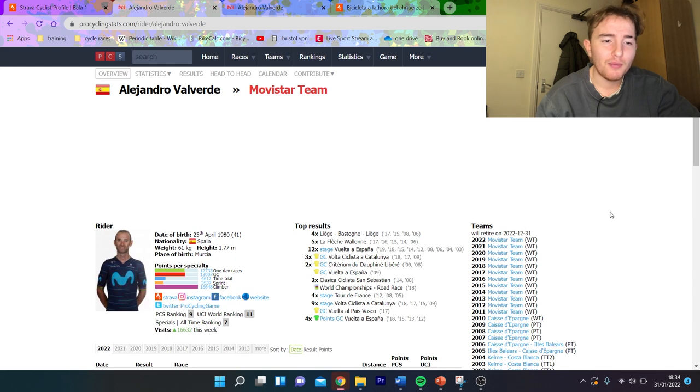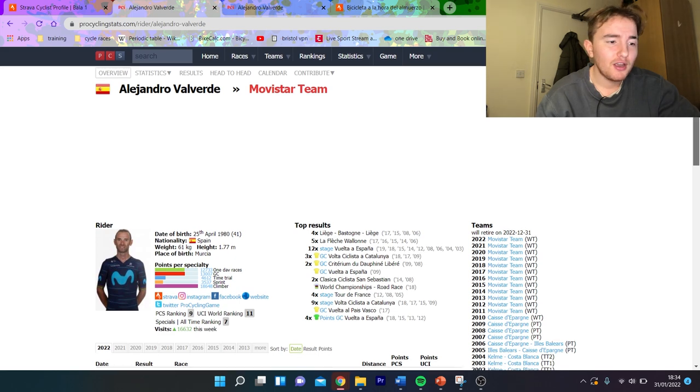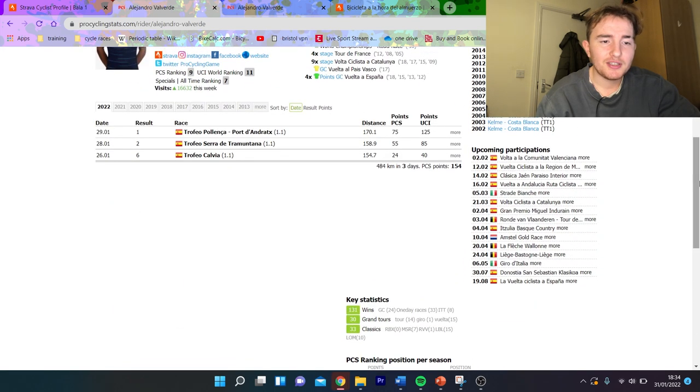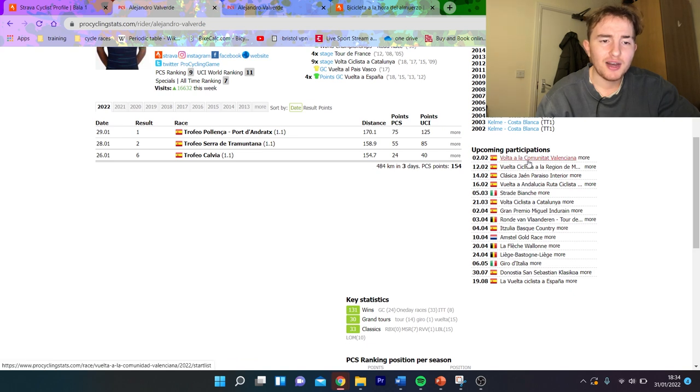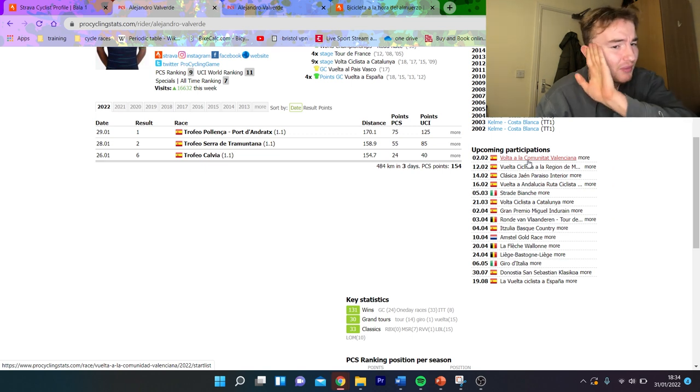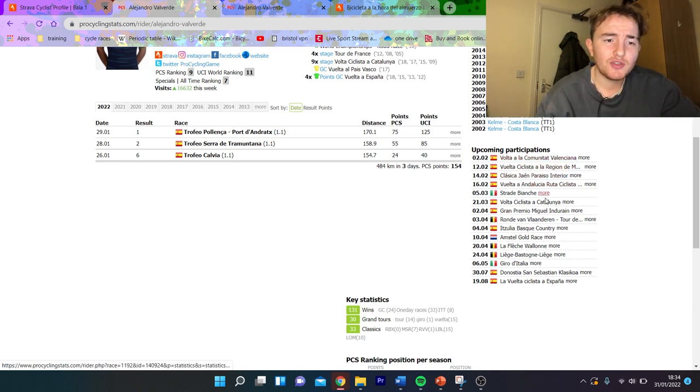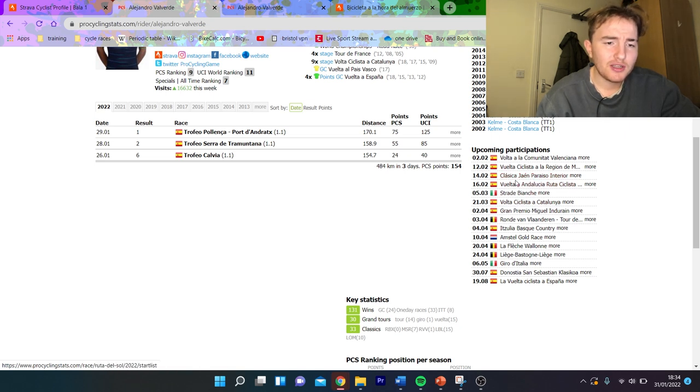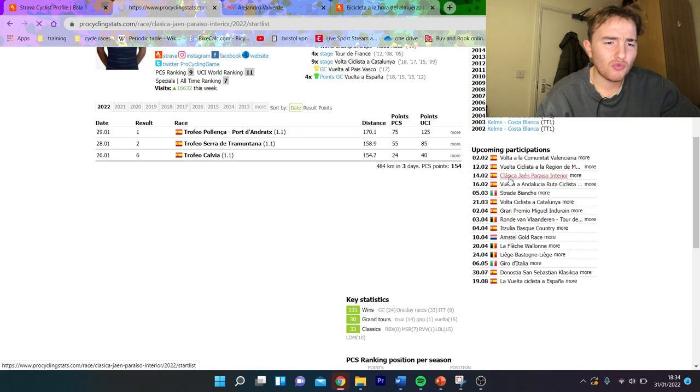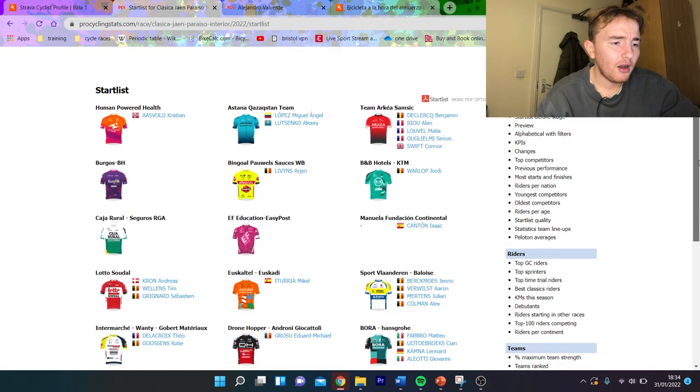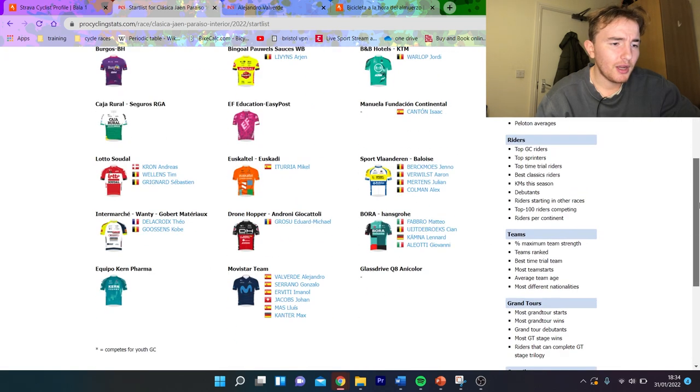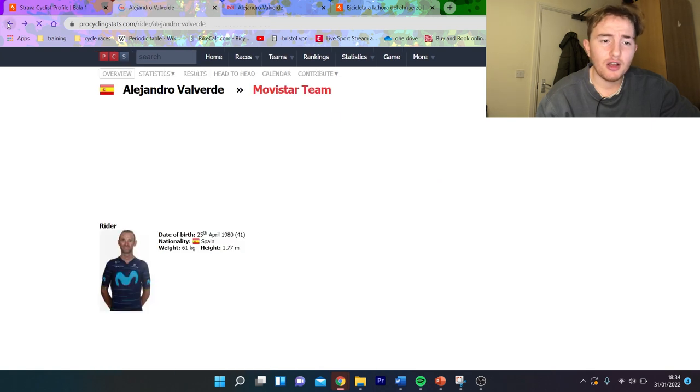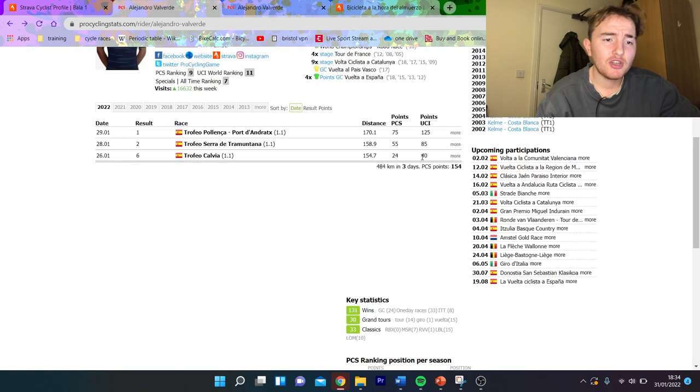So you can see his next race is the Volta la Comunitat Valenciana, which he's won overall I think before, quite a long time ago, but came second a couple years back, won a lot of stages. You can see most of his races are in Spain to begin with. There's some interesting races. I believe this one here is a gravel race, I'm pretty sure. But yeah, it's going to be good to see how he goes in his final season.